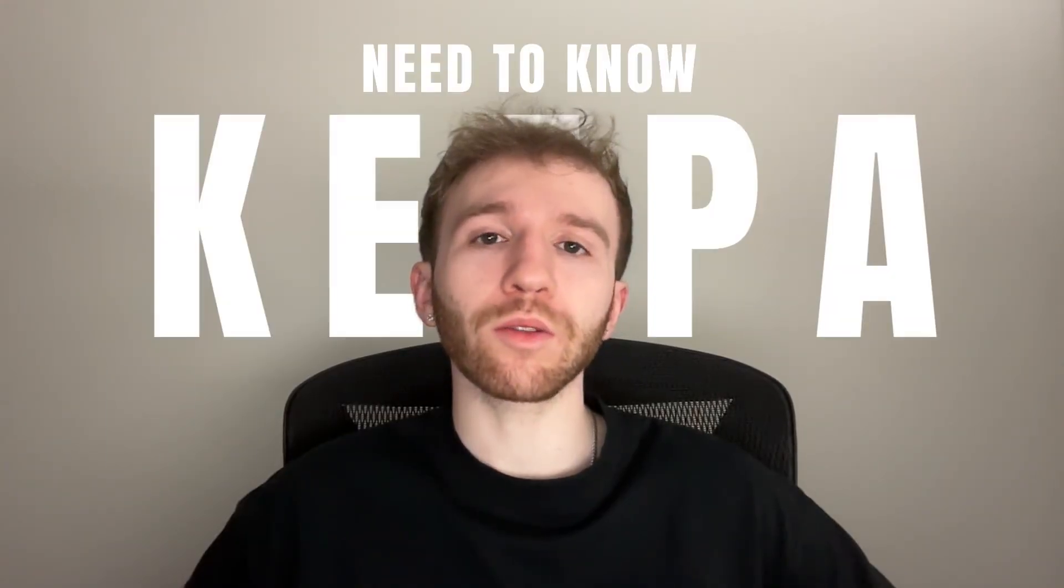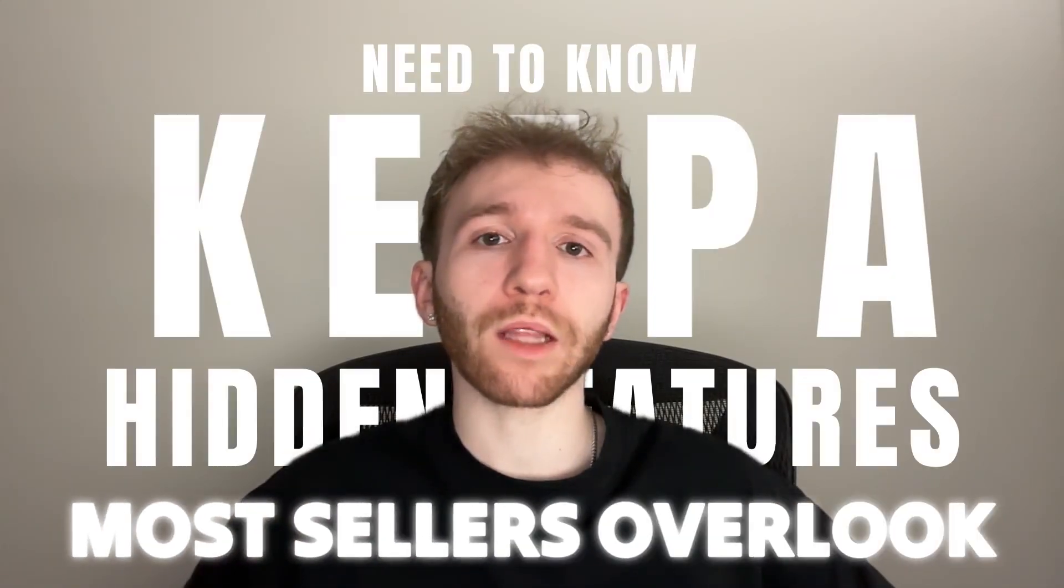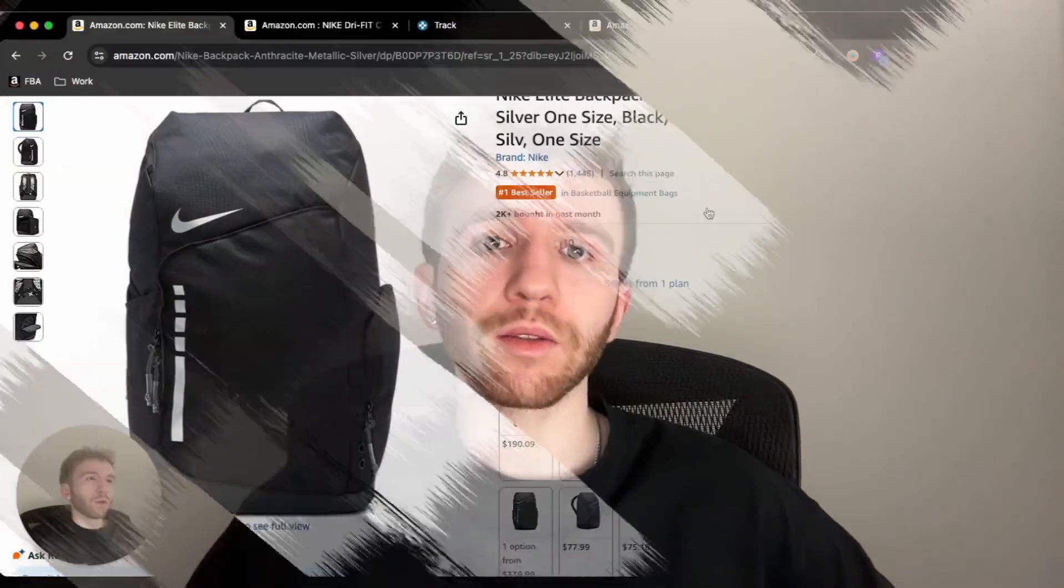Most Amazon sellers think they know how to use Keepa completely, but they're only scratching the surface. In this video, I'm going to show you the hidden features that most sellers overlook. These features can help you find better products and avoid bad ones while making a lot more profit. With all that being said, let's get right into this video.